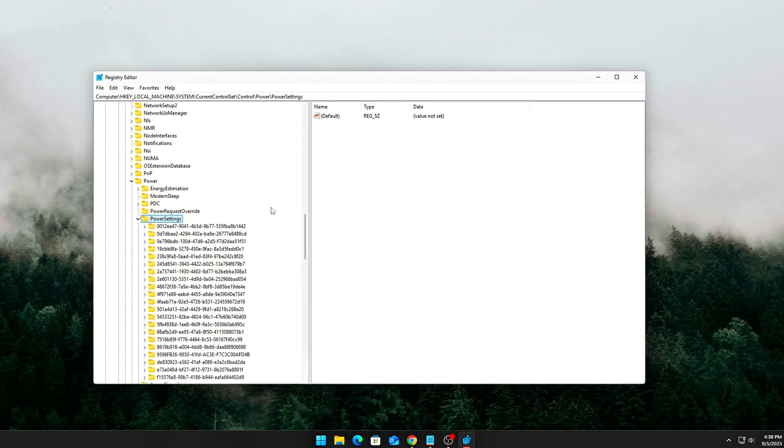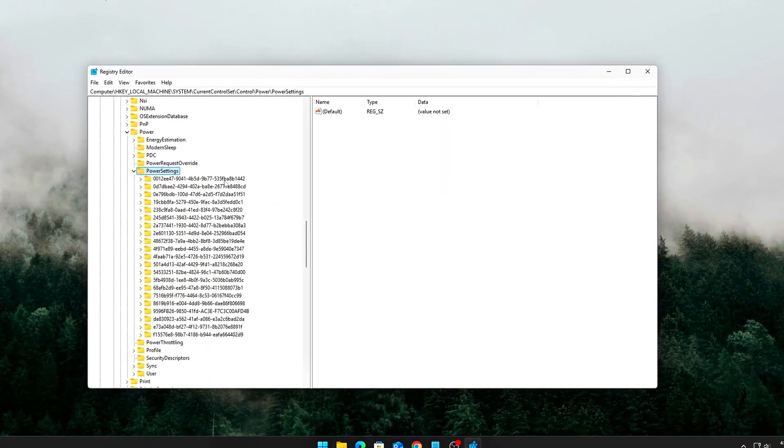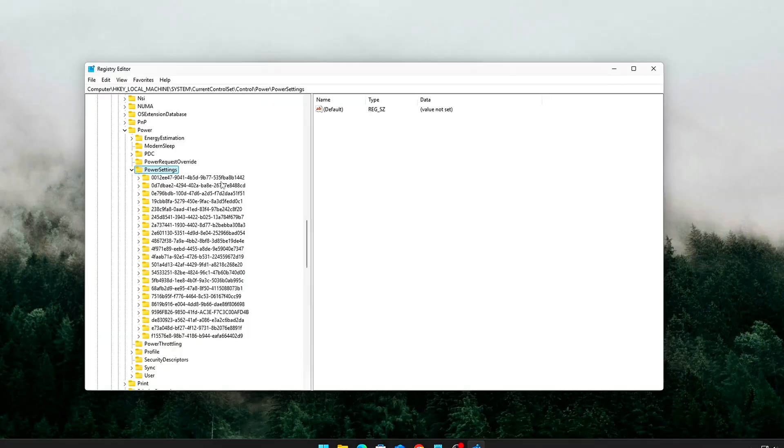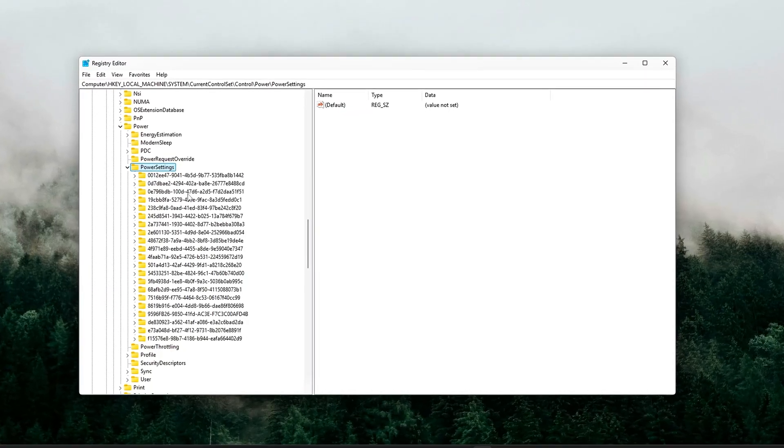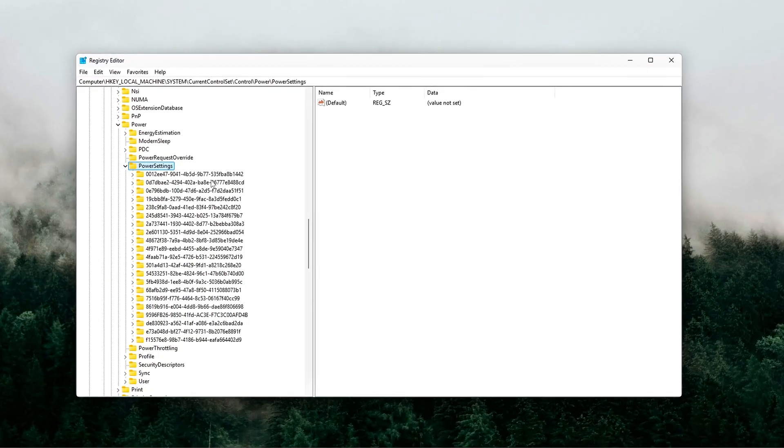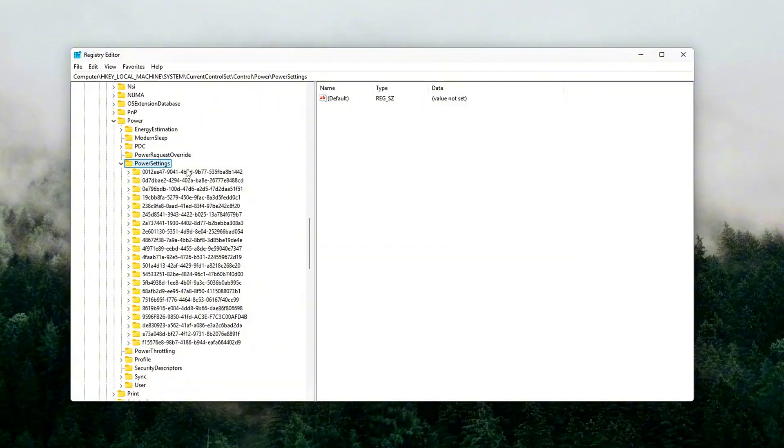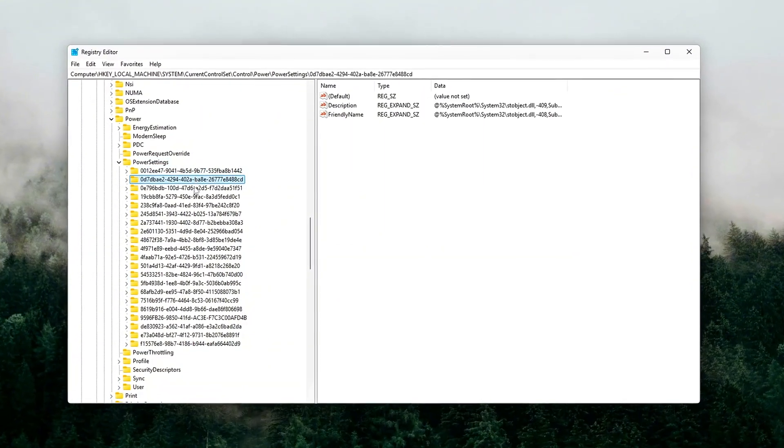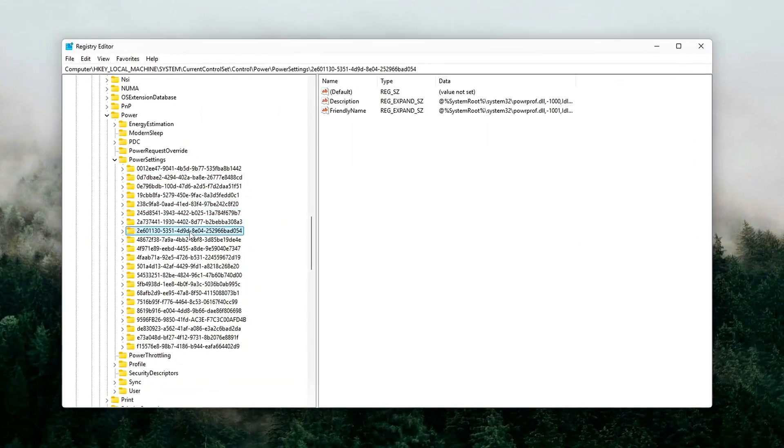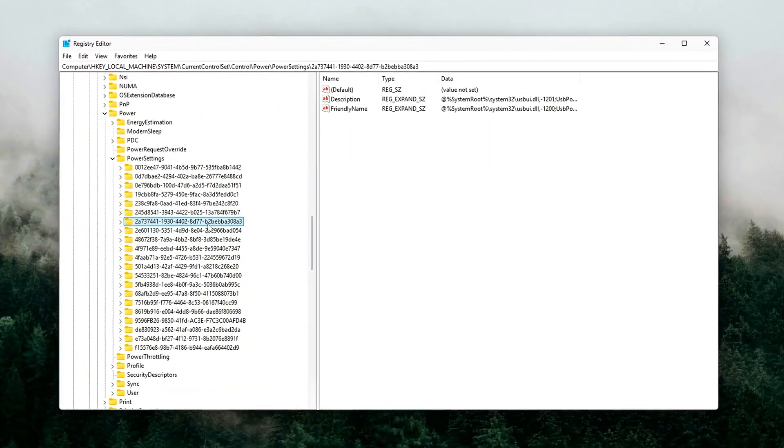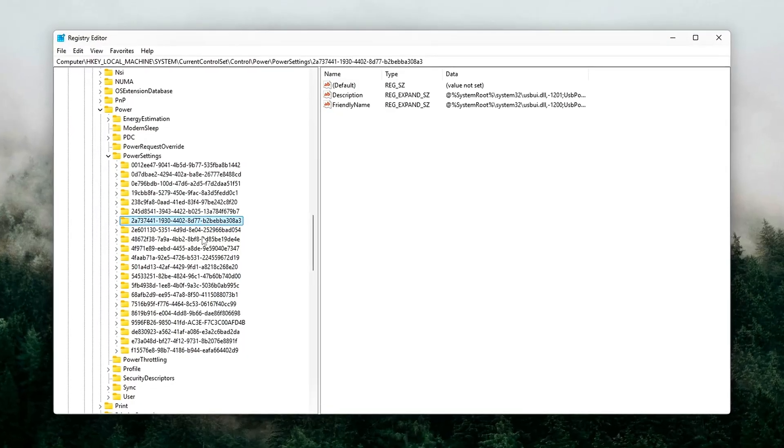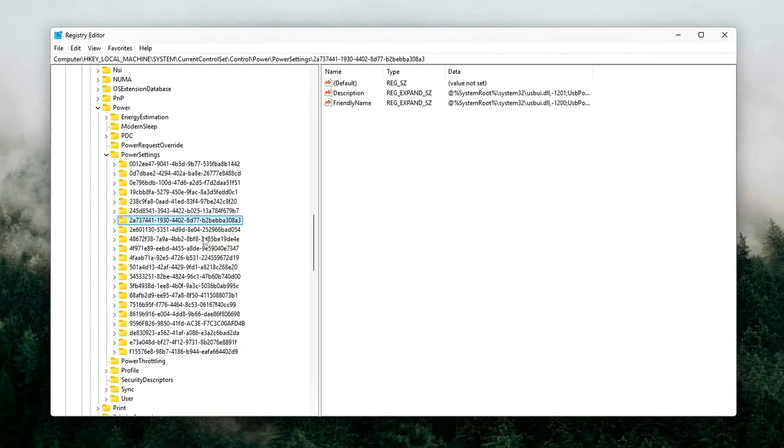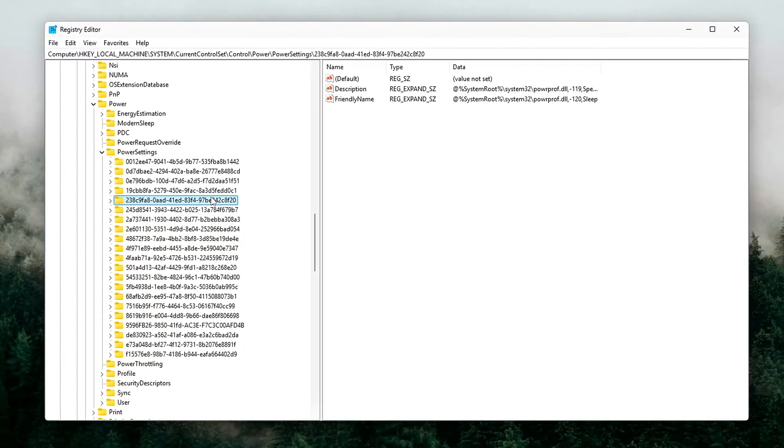Today, I'm going to show you how to unlock hidden PCIe latency settings, tune interrupt handling, and stop your system from artificially slowing down your GPU. This is one of those tweaks that separates casual PC users from the ones who squeeze every last drop of performance out of their rigs.